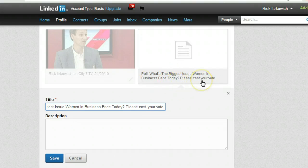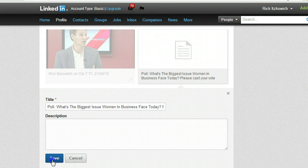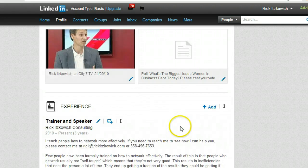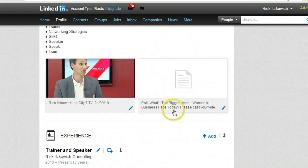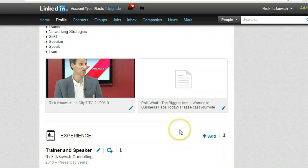What's the biggest issue women in business face today? Please cast your vote. Then just go ahead and click it, save it, and it will be added to your profile.